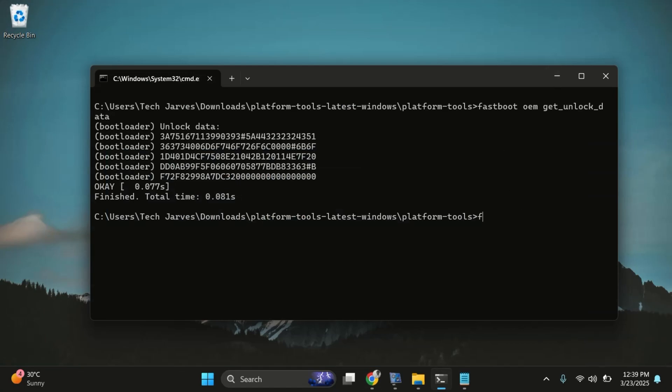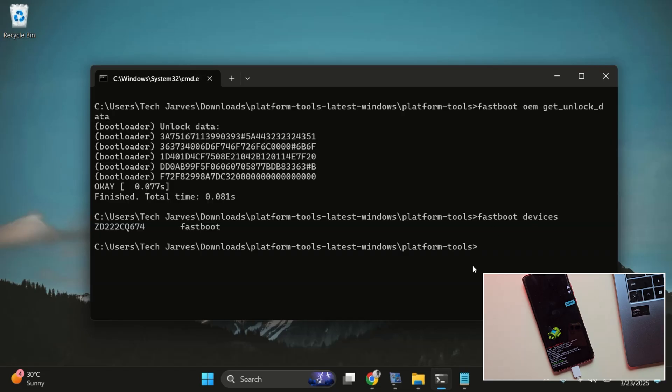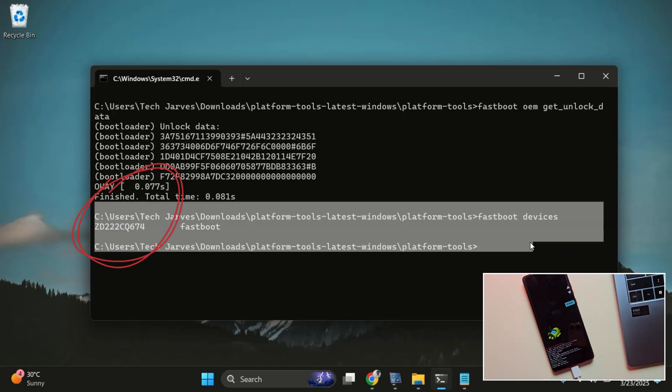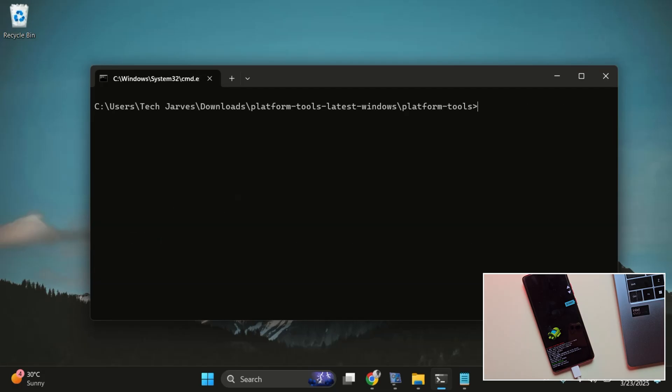Make sure you're in the platform tools folder and also double check that your phone is connected in fastboot mode. And yes, here is the serial number confirming that the device is connected in fastboot mode.